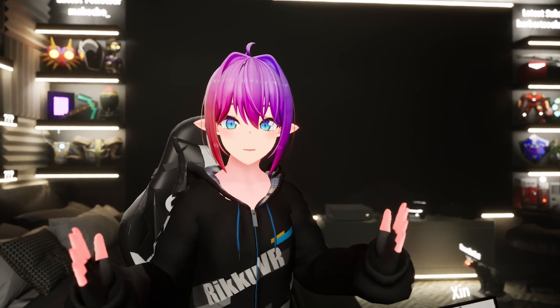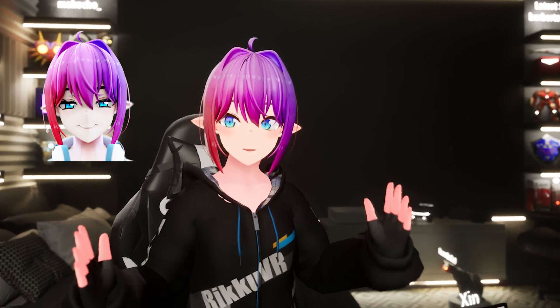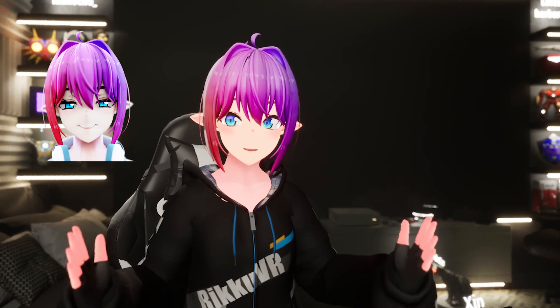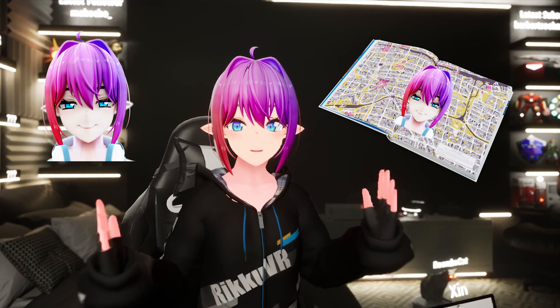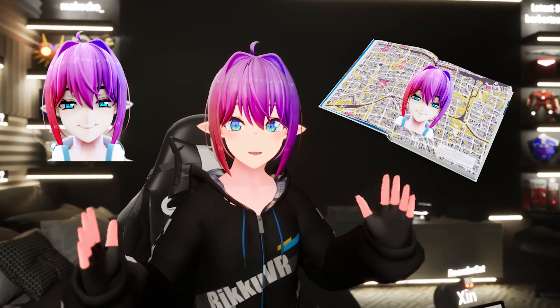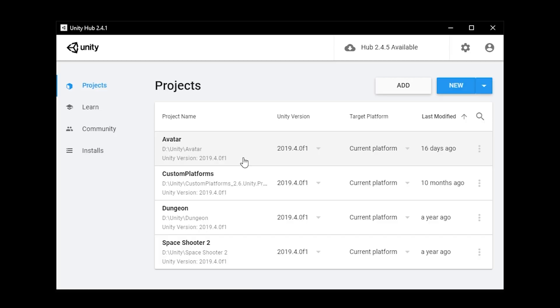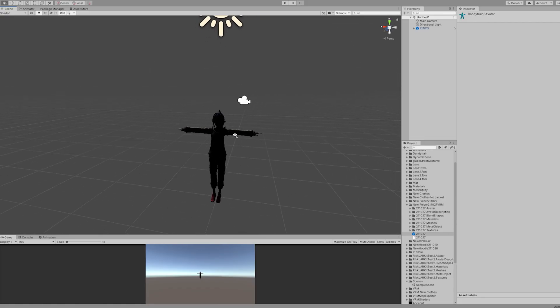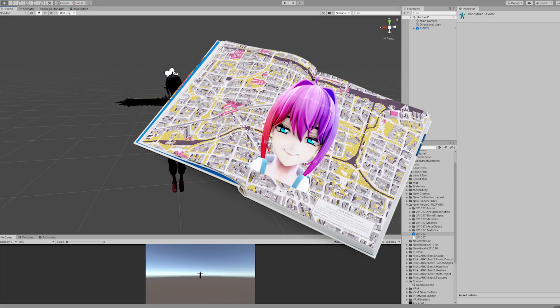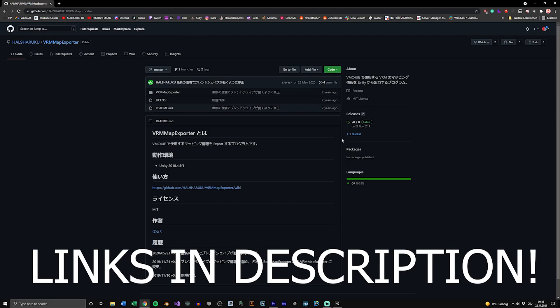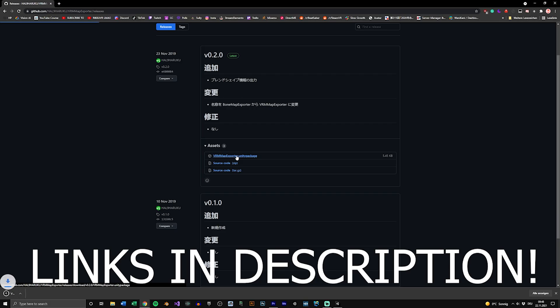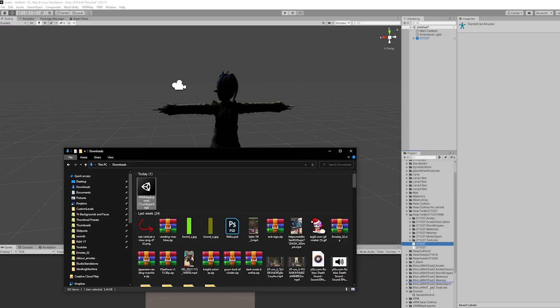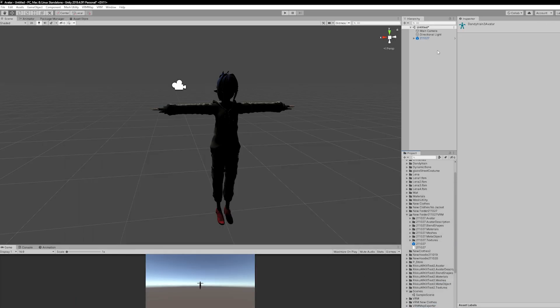To import a VRM model into Unreal, we need the VRM file itself and a VRM map file. The map file is important because it tells Unreal how to handle your model. To get it, we need to launch your Unity project containing your avatar and get the VRM map plugin. I've linked it below, so go to the GitHub page and download it.